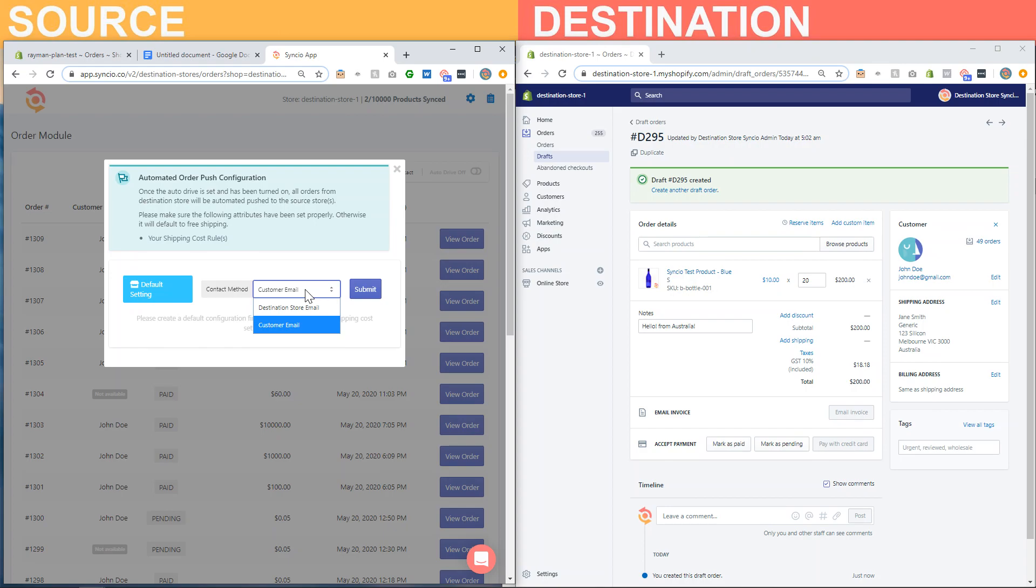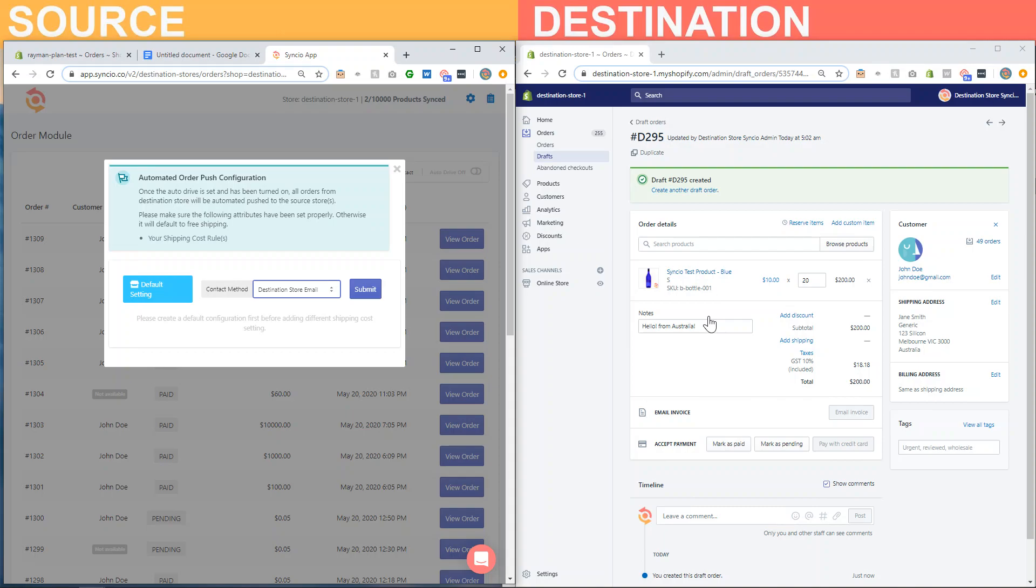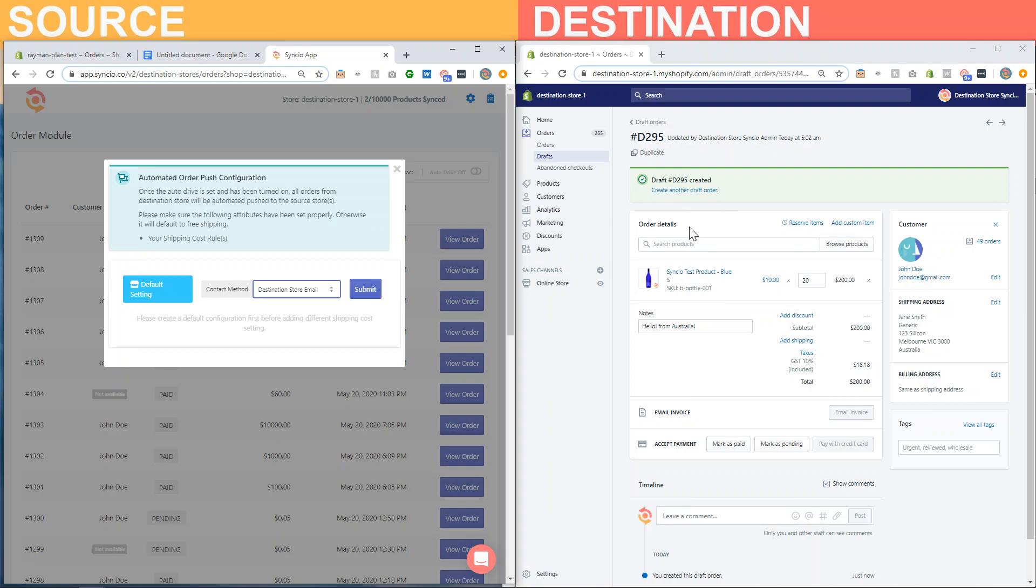Alternatively, if you don't want to share the customer email with the source store, you can select destination store email. What that does is when an order is forwarded, Syncio will override this email address and add in your email address that's attached to the admin or your Shopify account. That way you can intercept tracking updates from the source store directly and then pass it on to your customer with your branding.